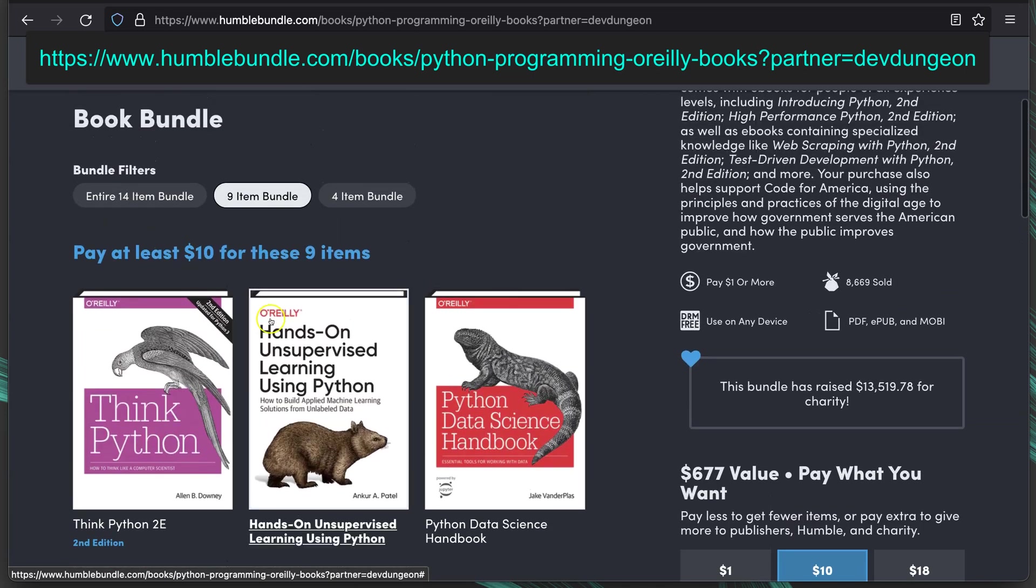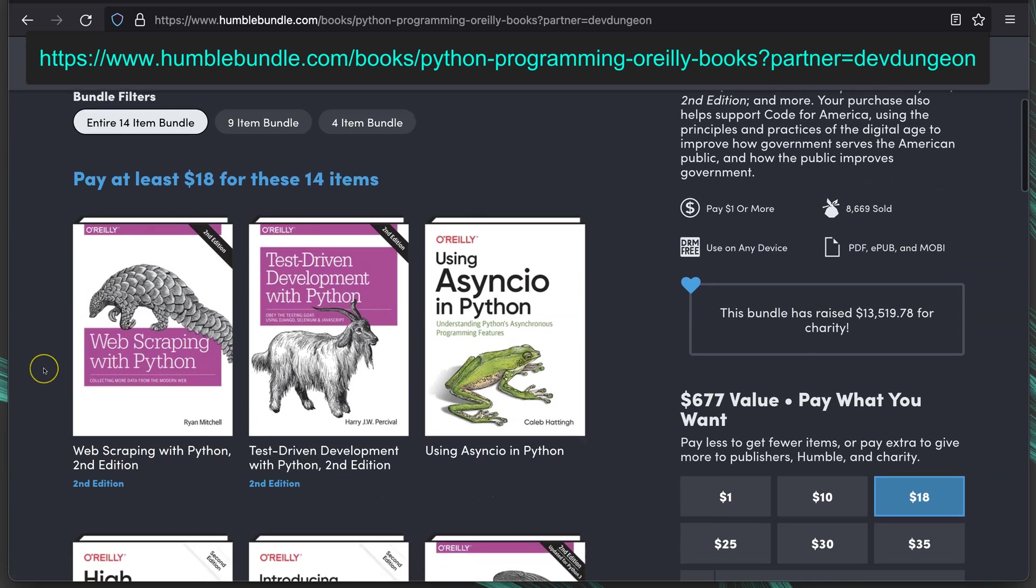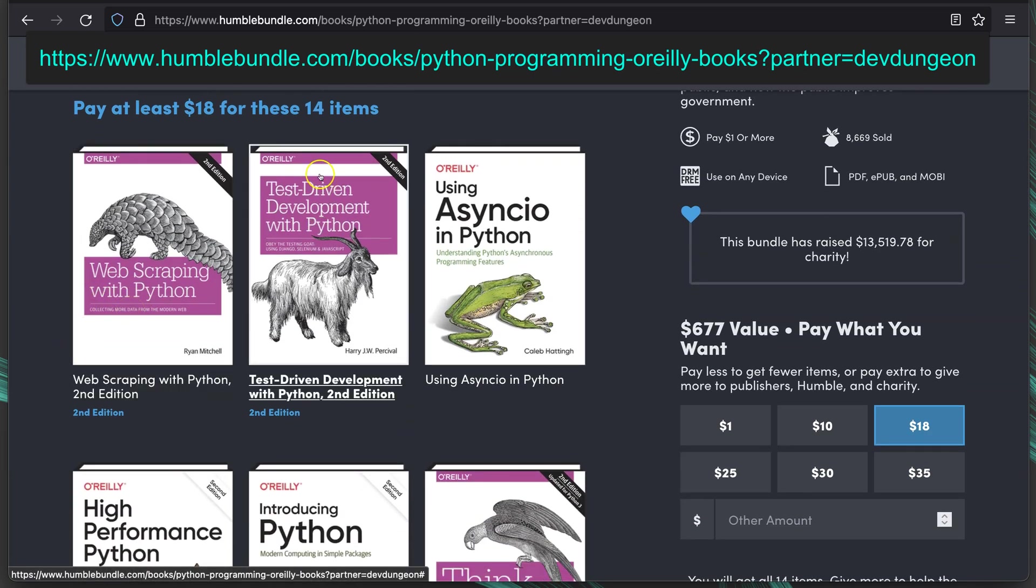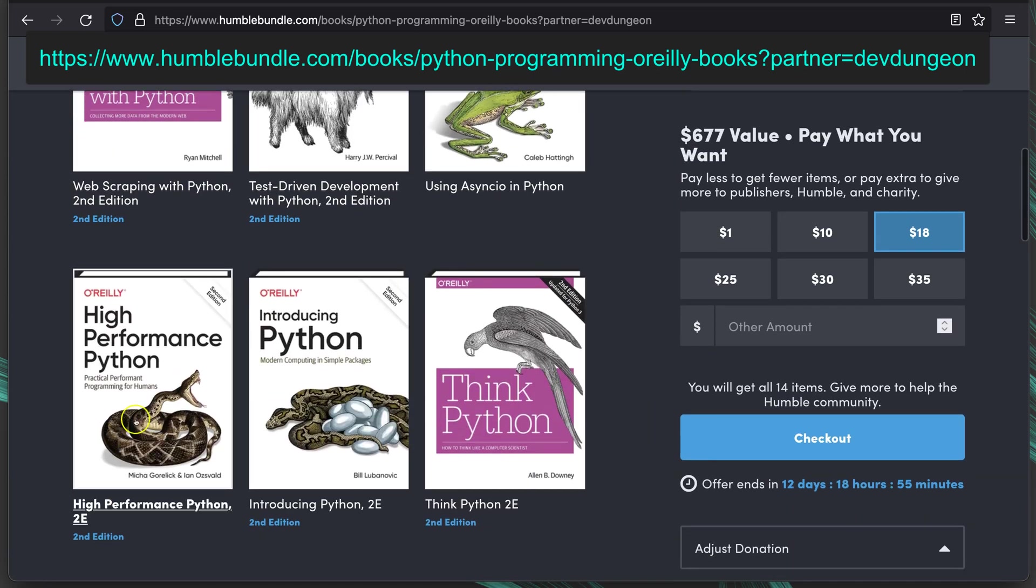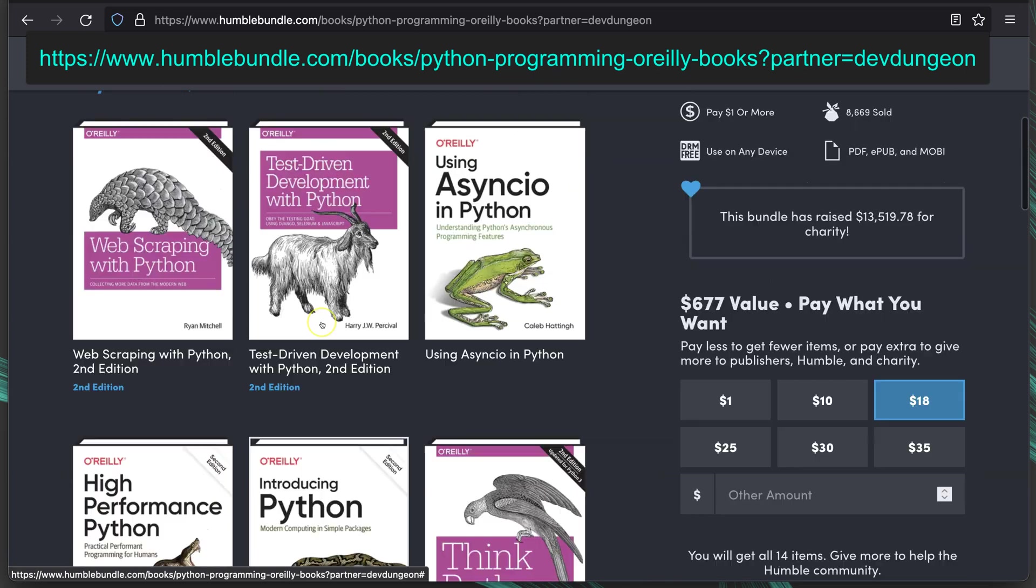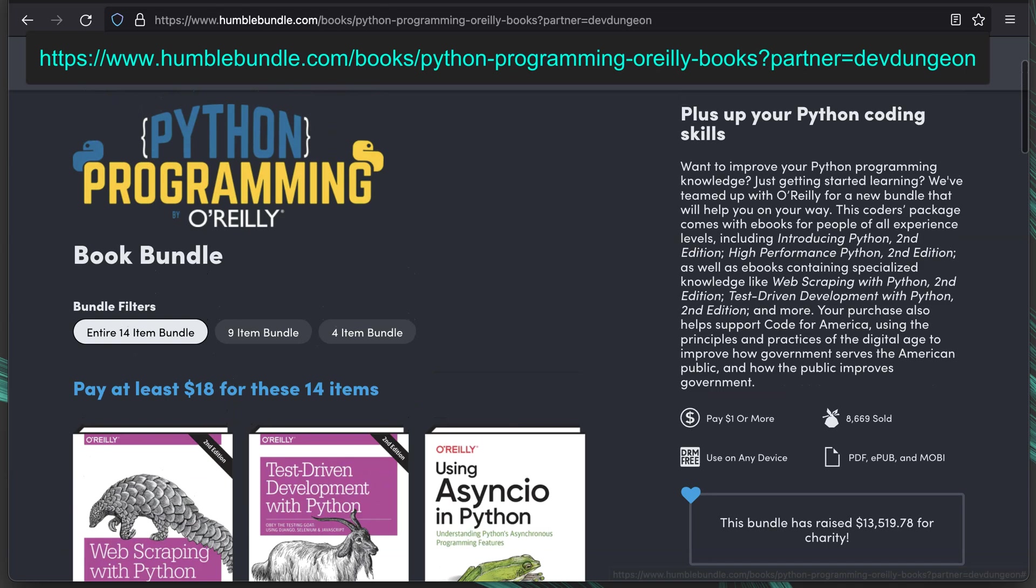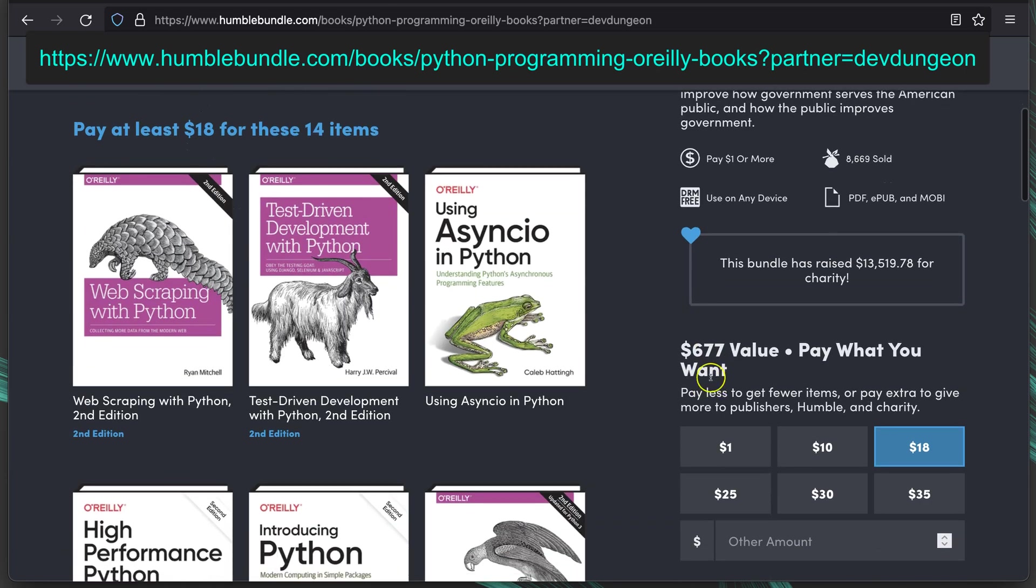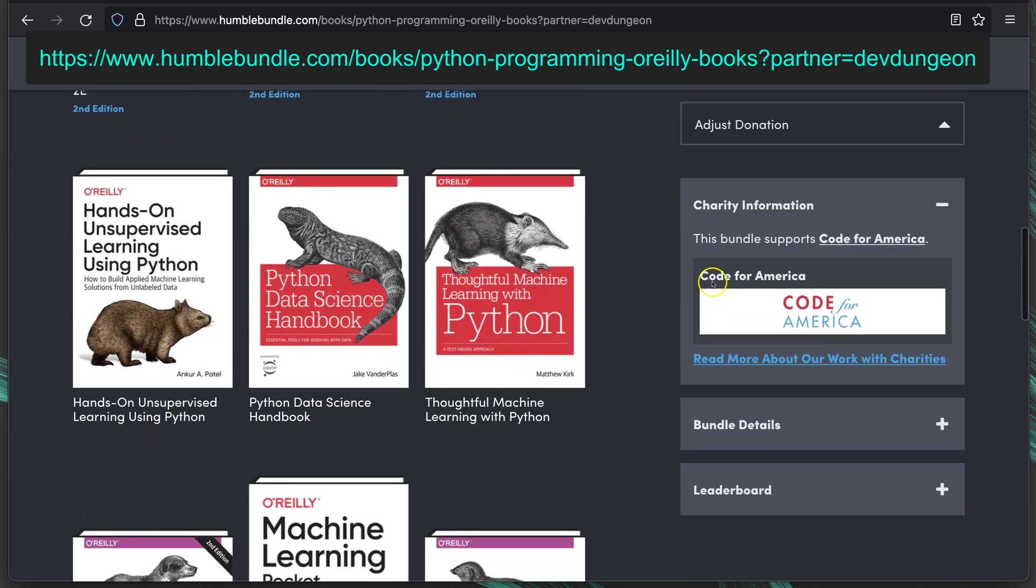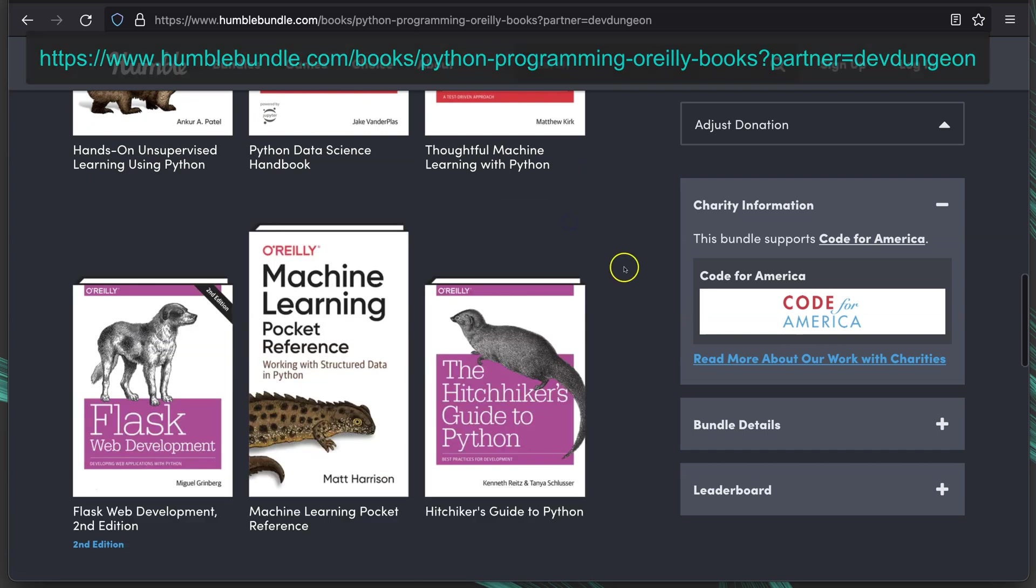If we go to the 14 item bundle for $18, it adds in Web Scraping with Python, Test Driven Development with Python, Using AsyncIO in Python, High Performance Python, and Introduction to Python. Let's see what the charity is. This charity here is Code for America. You can read more by clicking on any of these links.